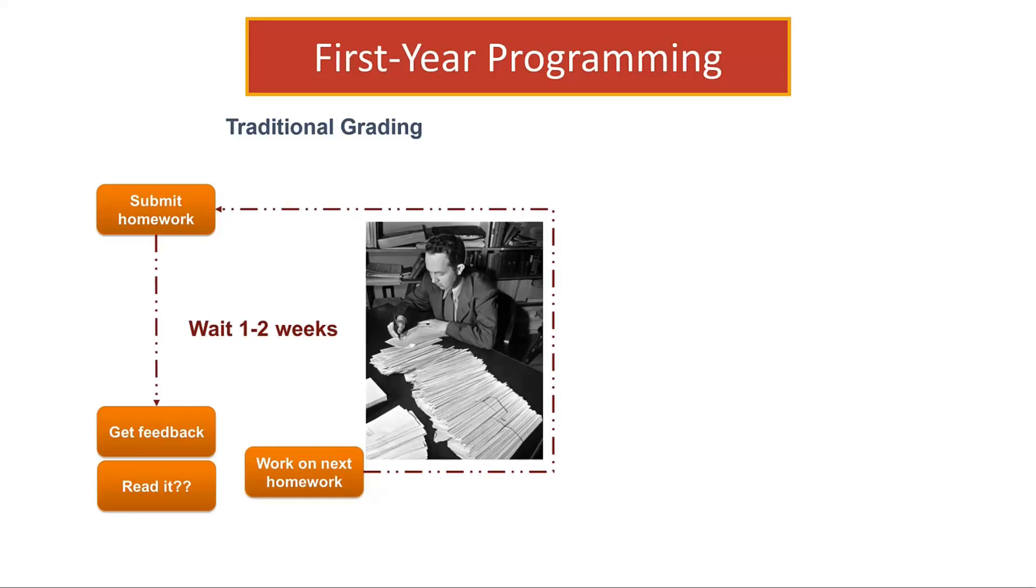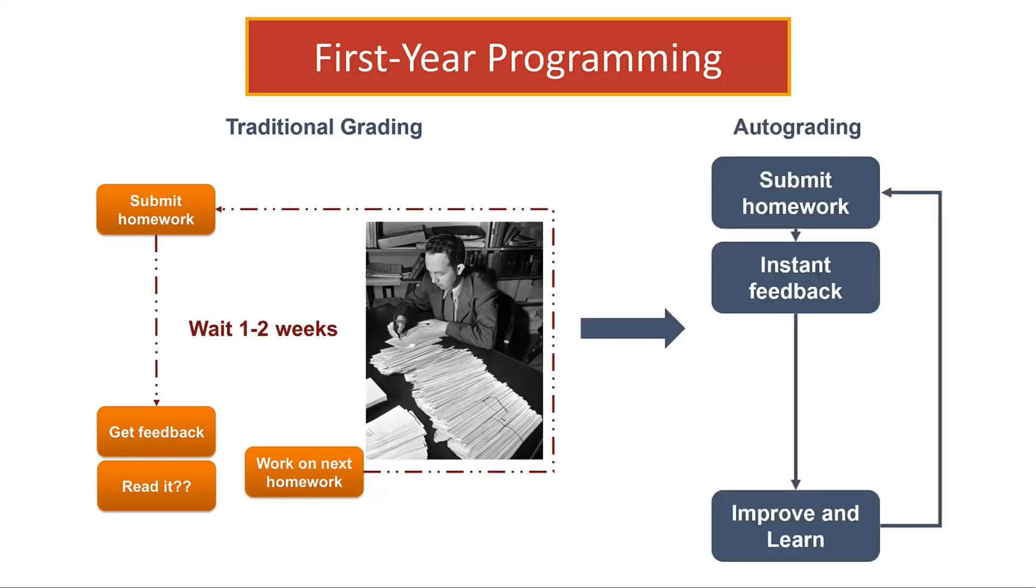This video is going to show you how I use MATLAB Grader embedded in Pearson's MyLab Engineering to automate grading and give students real-time feedback. We'll look at different types of problems and feedback that are available using MATLAB Grader.